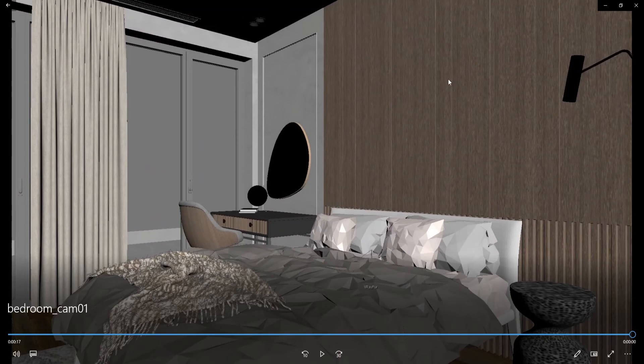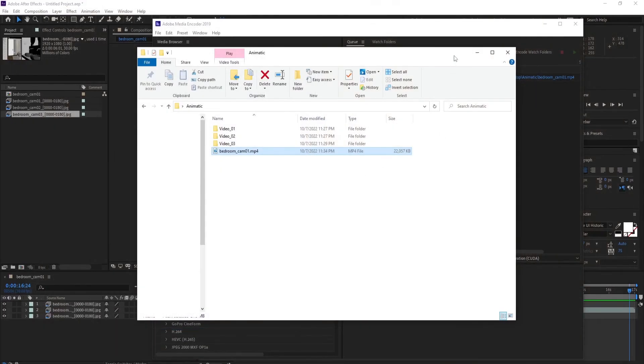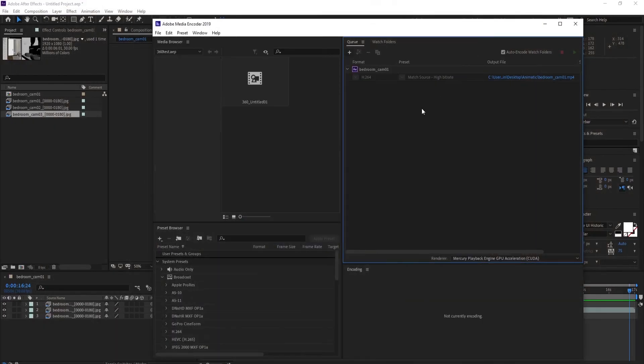And once all the adjustments are made and you are satisfied with the result, you can render your final animation.